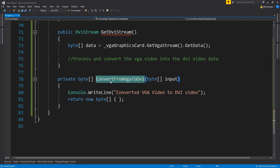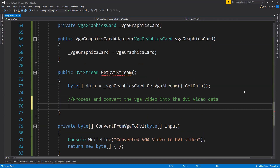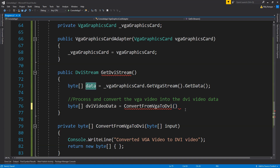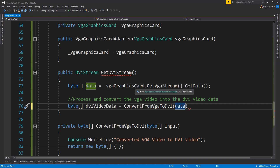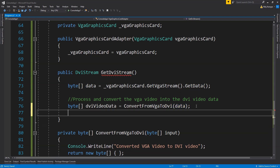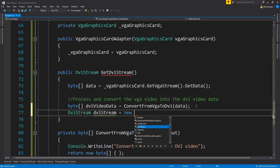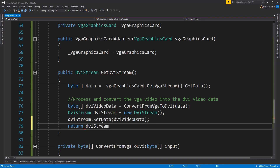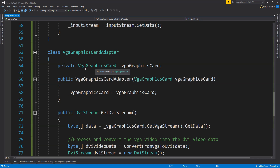Back in GetDVIStream, we call ConvertFromVGAToDVI passing the data byte array and store the result as dviVideoData. Then we create a new DVIStream object, call its SetData method with dviVideoData as the argument, and finally return the DVIStream object. This completes the VGAGraphicsCardAdapter class.